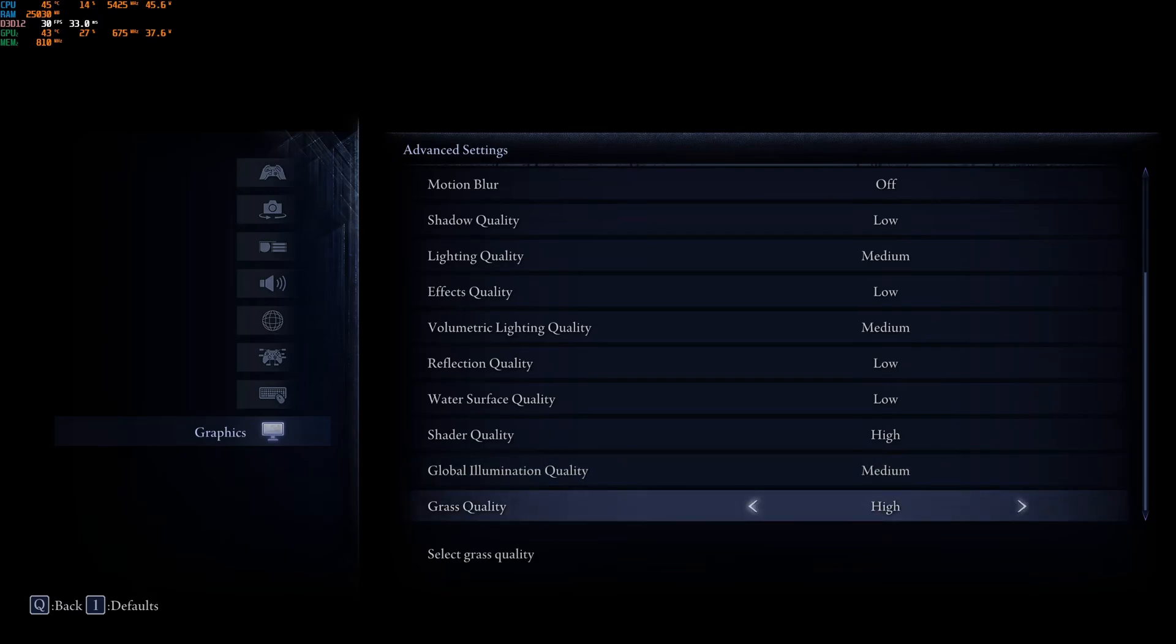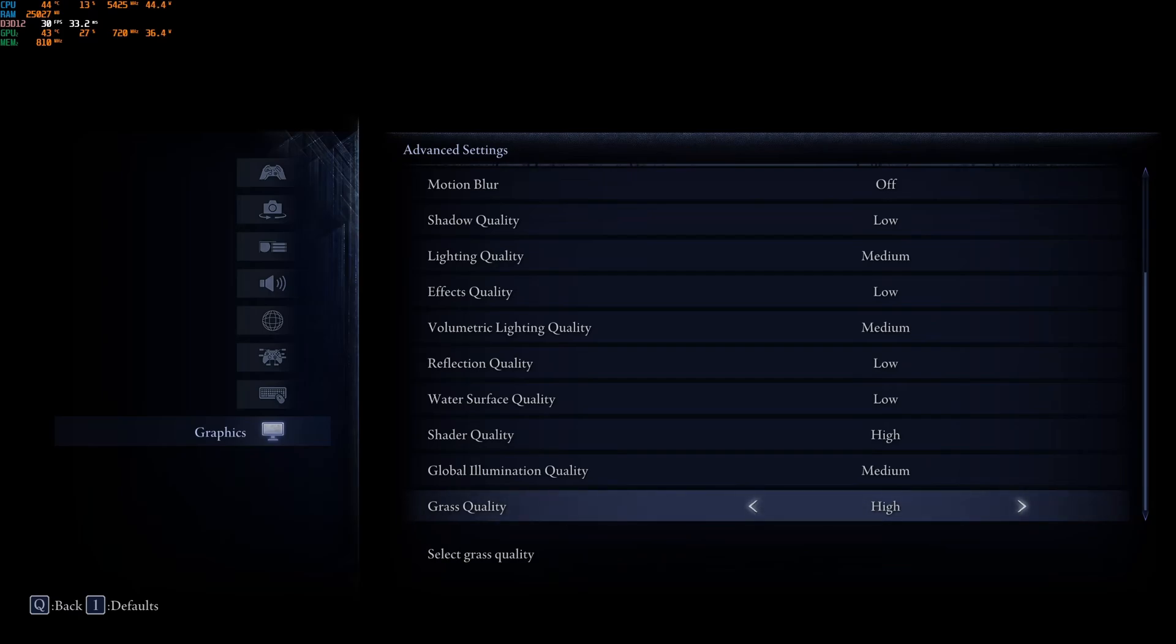The last one is Grass. You have three different brackets. Medium, high, and maximum. I recommend to go with high. It's a good compromise. Not a huge impact on your FPS. And, you will keep a decent image quality for your Grass.